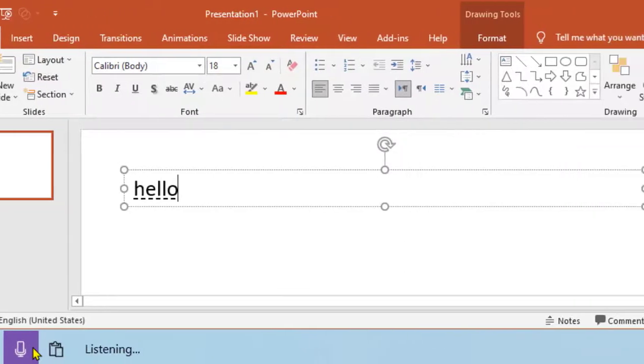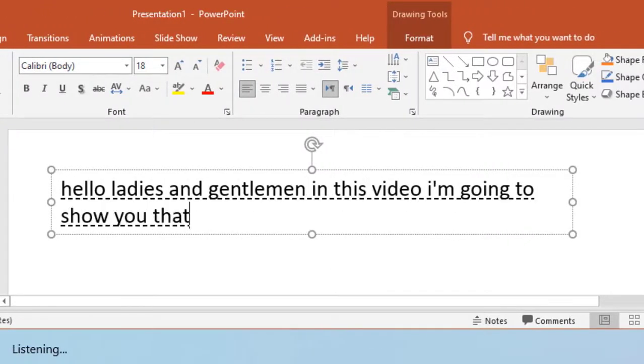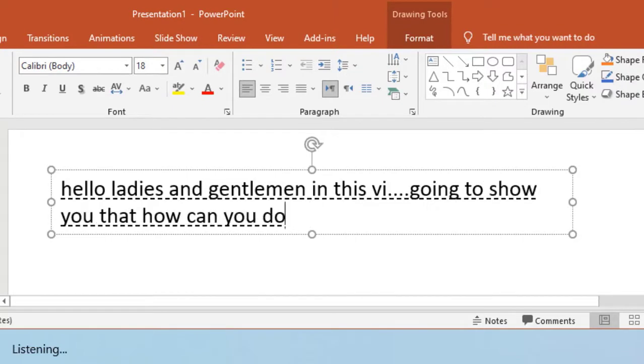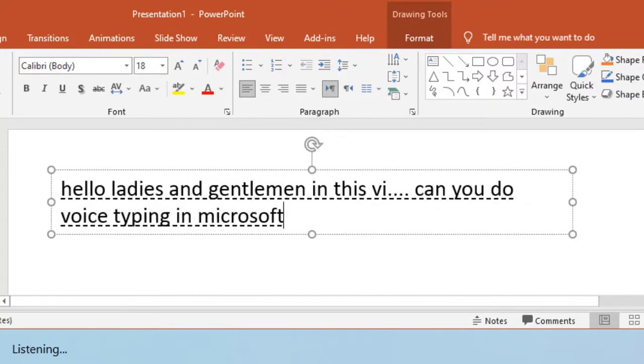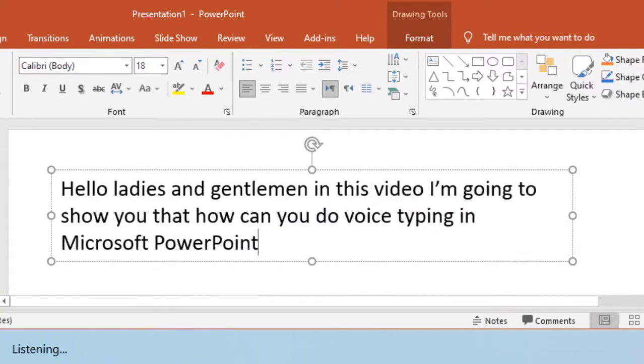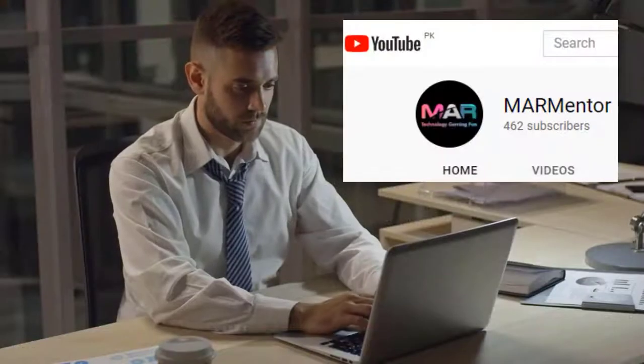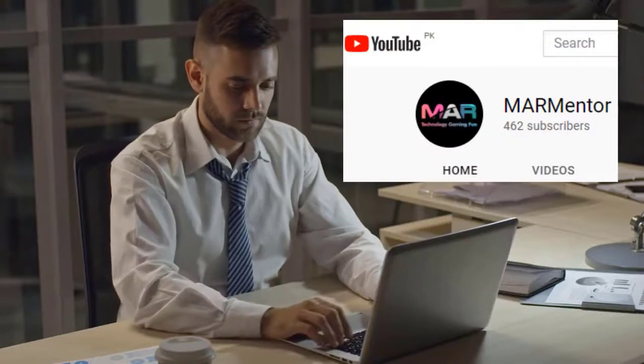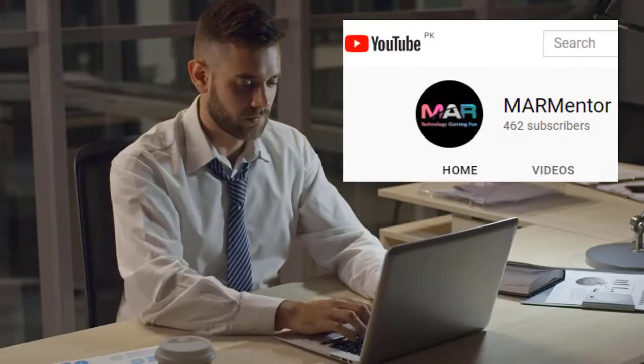Hello ladies and gentlemen, in this video I'm going to show you how you can do voice typing in Microsoft PowerPoint. But before we start, I request you to subscribe to my YouTube channel and help me complete my first 1000 subscribers.